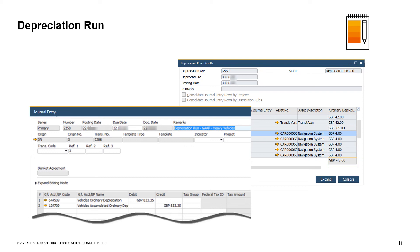Note that in the example shown, we use indirect depreciation — the system uses the accumulated depreciation account to post the depreciation, and the asset balance sheet account is affected only when the asset is purchased or retired. In the direct posting method for depreciation, the system posts the depreciation directly to the asset balance sheet account specified for the asset.